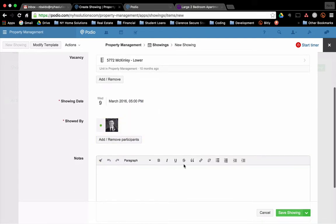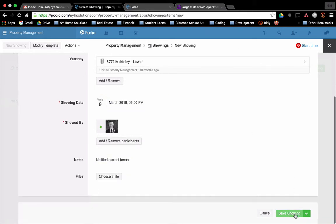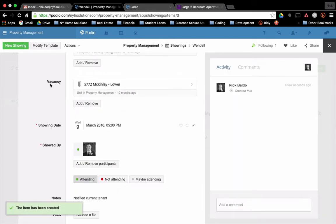I'm going to show it. Any notes? Notified current tenant. So that's ready. So we'll have that showing.